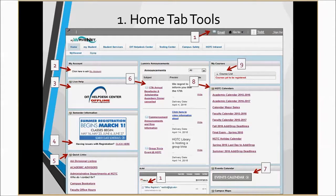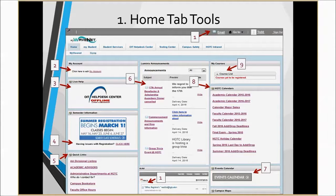Number eight: HGTC events calendars house important information about academic calendars, faculty, as well as final exams and holiday calendars. Number nine is access to your courses through D2L. Click on the course icon that looks like a home icon to enter your courses.